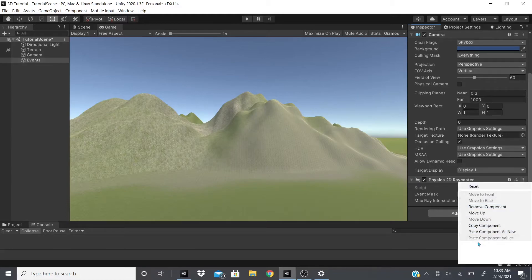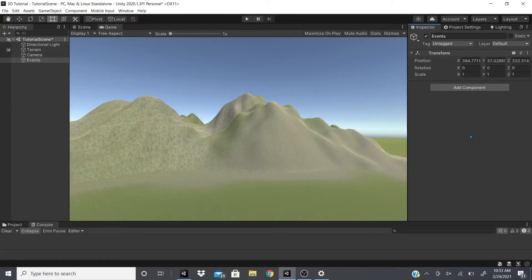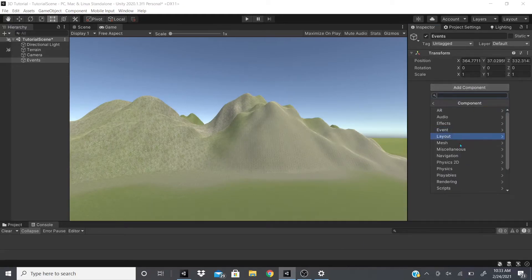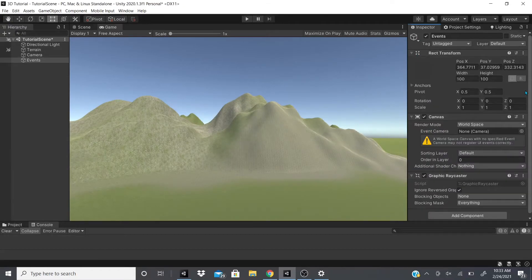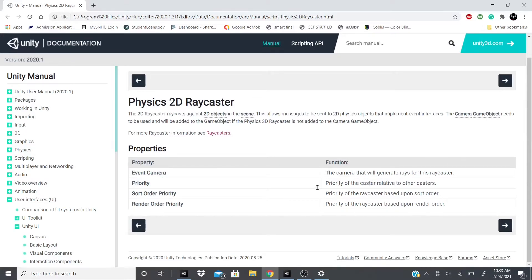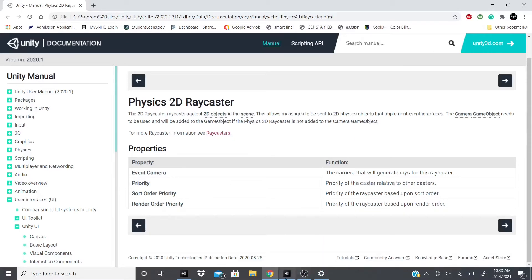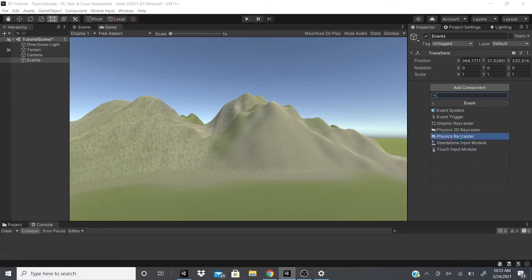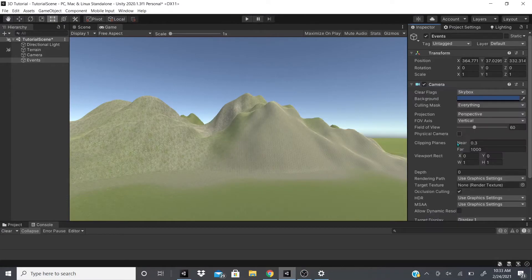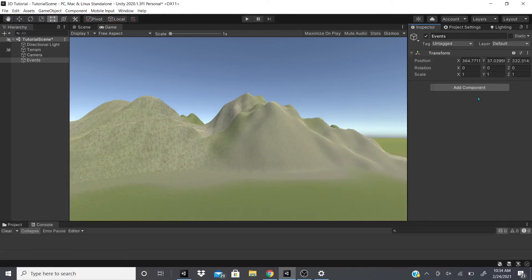Let me remove this camera. I don't know why my computer's acting so slow. So yeah, as you can see, the Event Camera is the camera that will generate the rays for the cast. So that's the camera that came along with the component. Then there's Priority, so the priority of the cast. And then there's Sort Order Priority and there's Render Order Priority. That's pretty much all there is. And as you can see, we weren't able to see any of those.